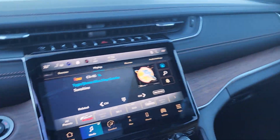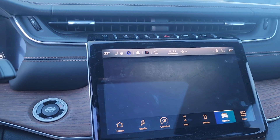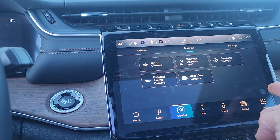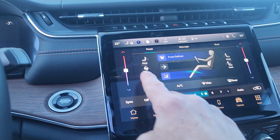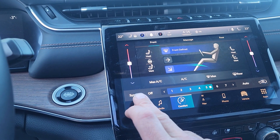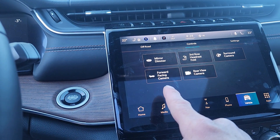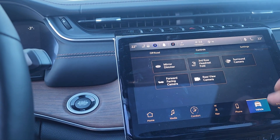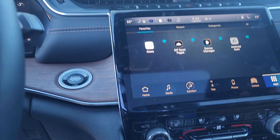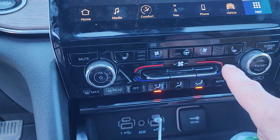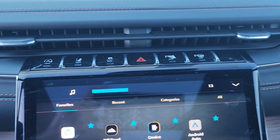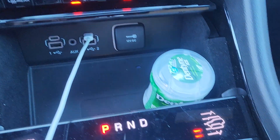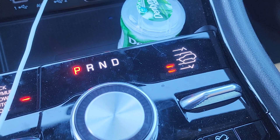It's got a big screen with navigation and all your controls — including vented seats and heated seats. You've got your forward-facing camera, you can bring down the headrest in the back just from a button. It's got the heated steering wheel and vented buttons, as well as all your controls for traction control, parking assist, and all that kind of stuff.